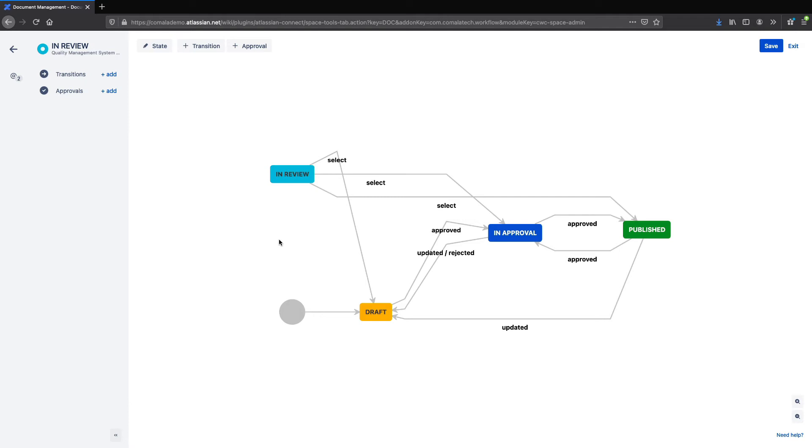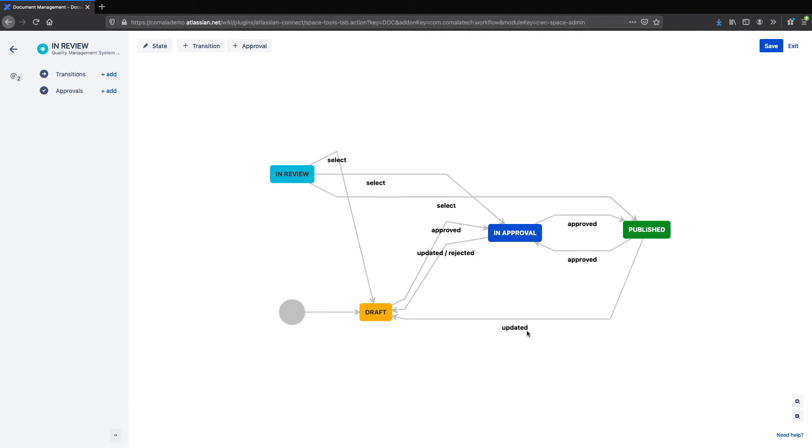And that brings us to transitions. A transition is the way a page moves from one state of the workflow to the next. In the diagram, these are the arrows connecting the states. There are several kinds of transitions you can choose from. For example, the updated transition moves a page to a new state when the page content has been updated.